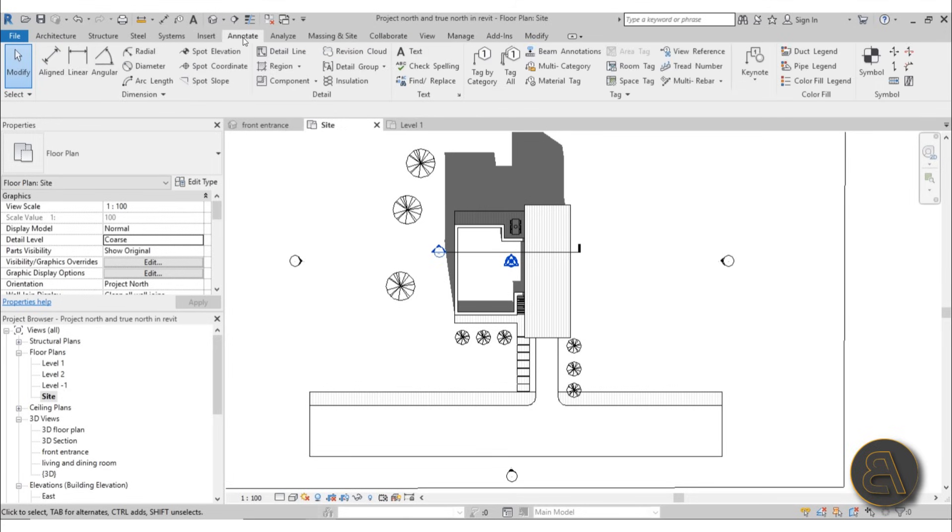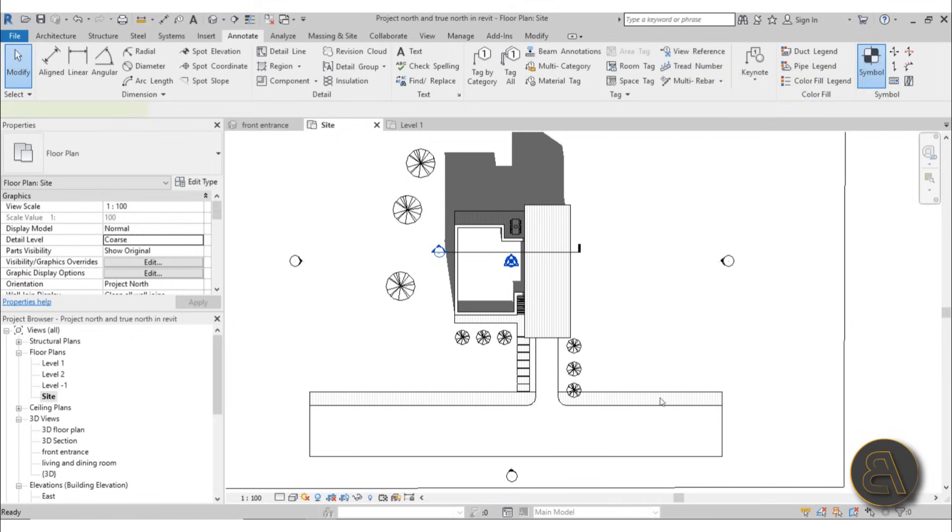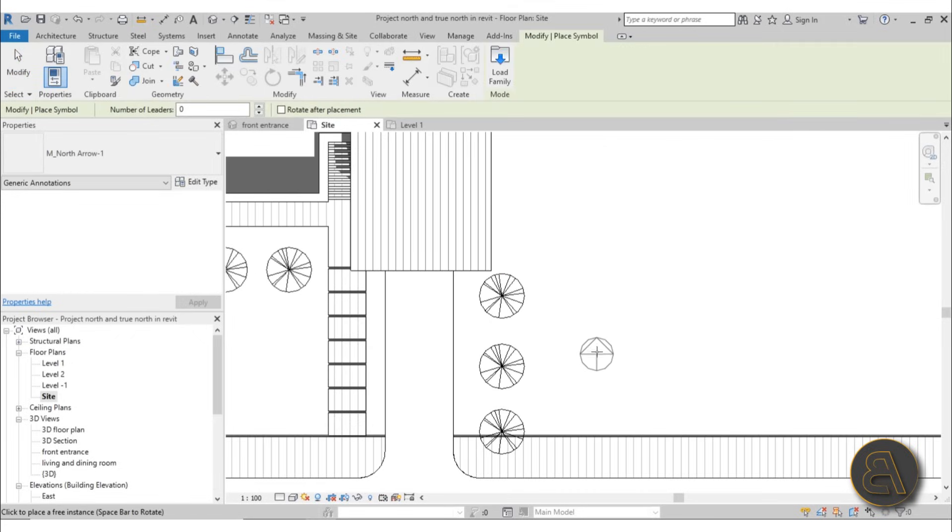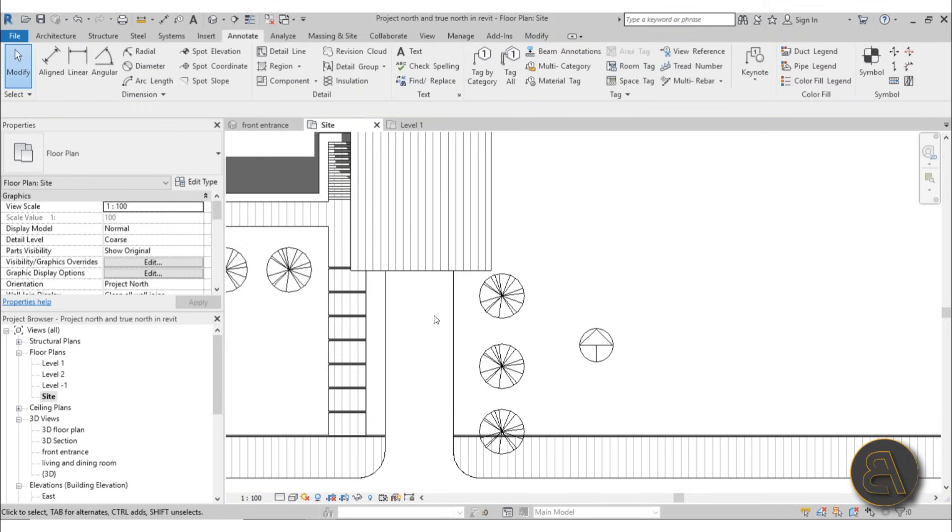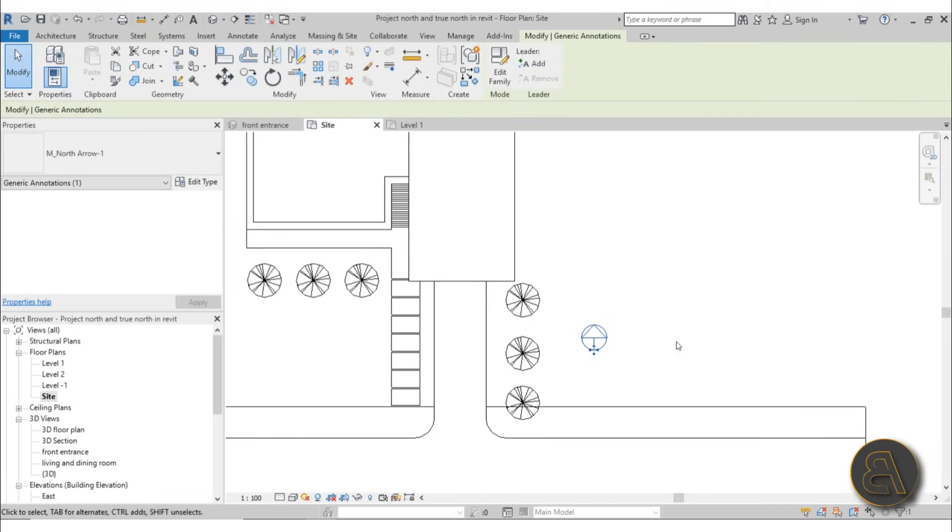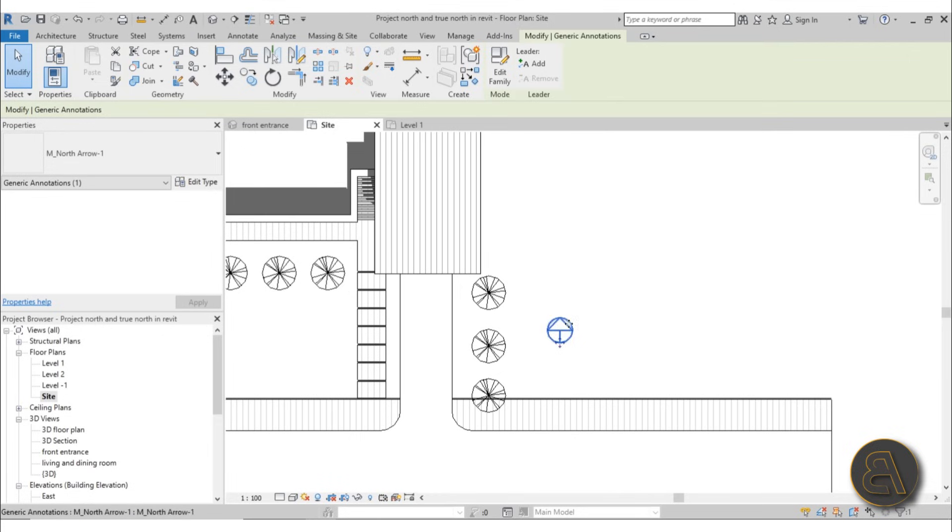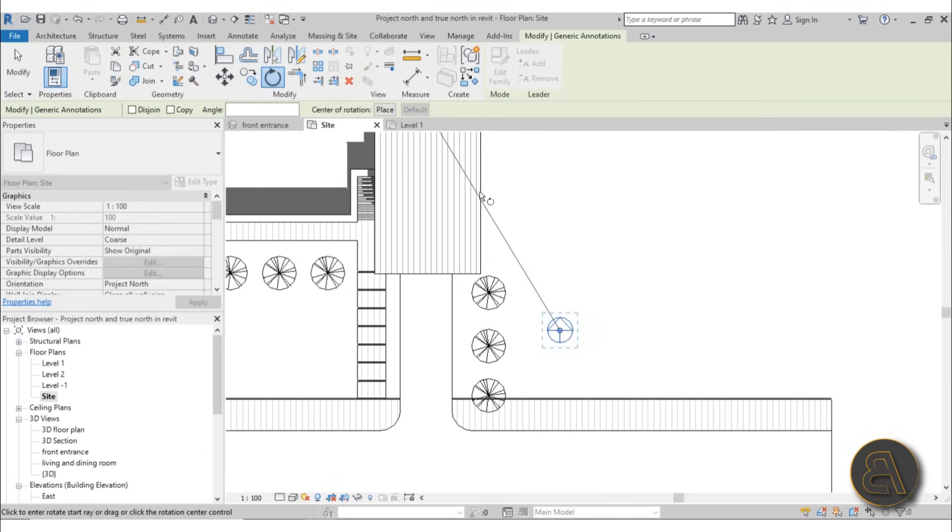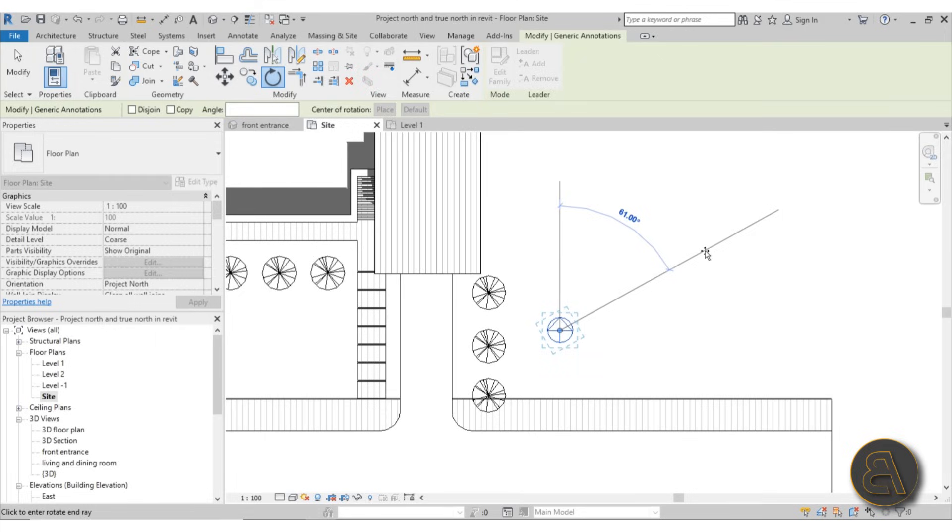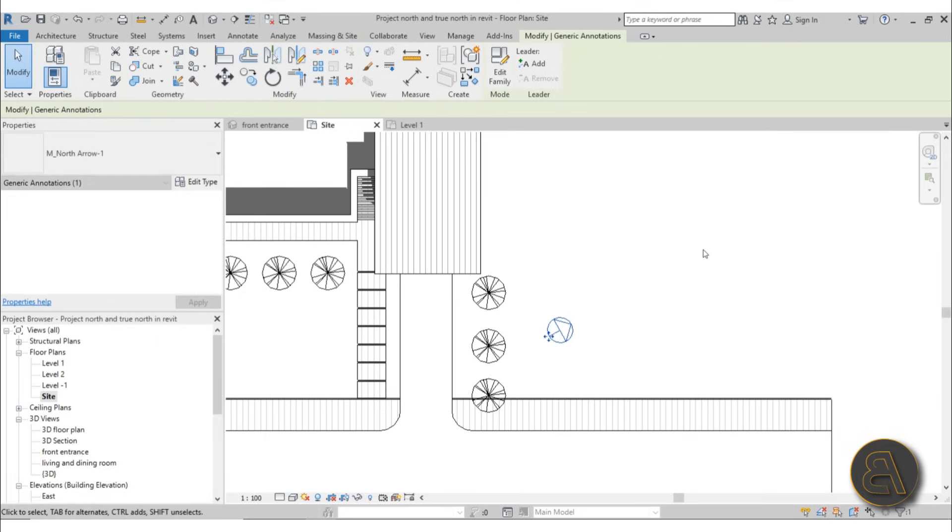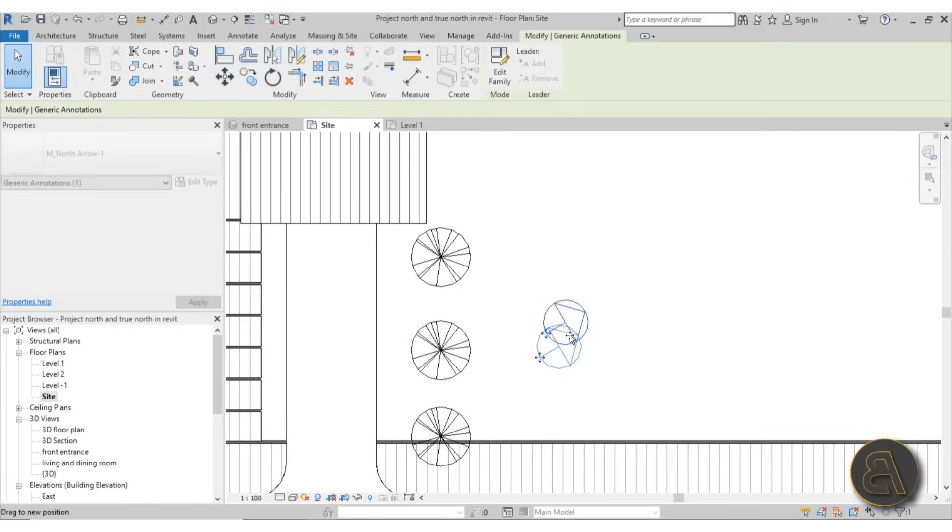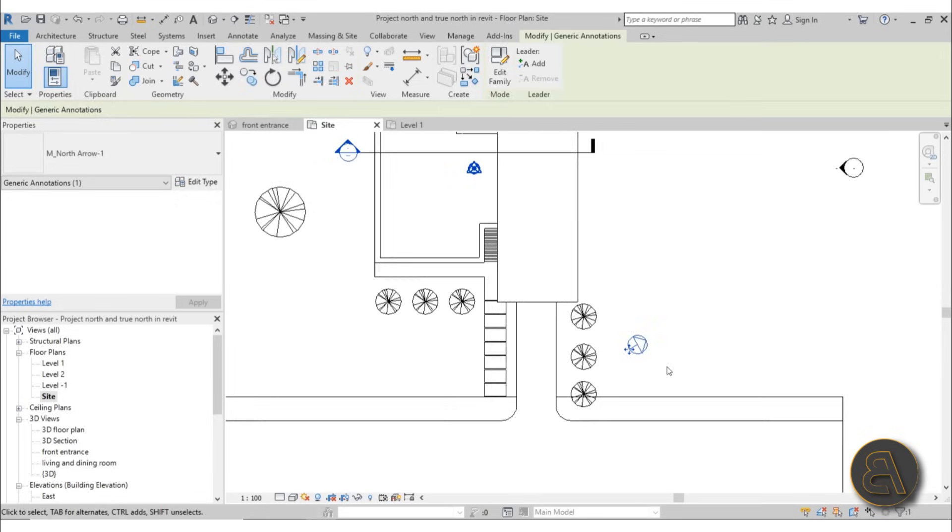To place it, you need to go to the Annotate tab and find Symbols. Then you can place your north arrow. Once this is placed, you can angle it so that it's pointing in the direction of north. I'm just going to go to Rotate and let's rotate it by something like 60 degrees.